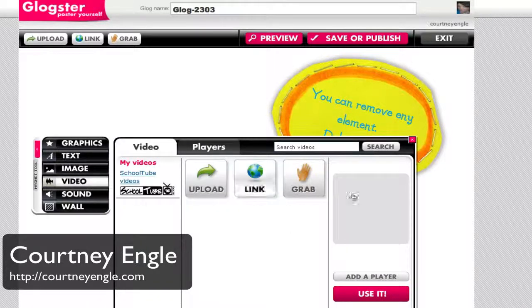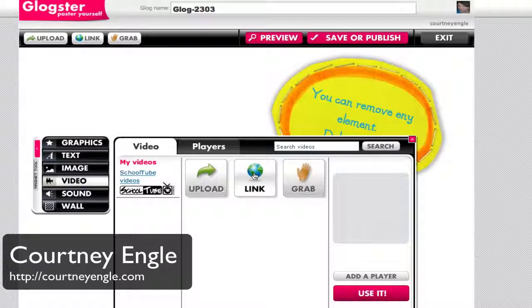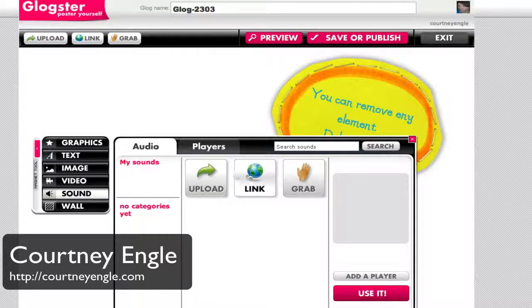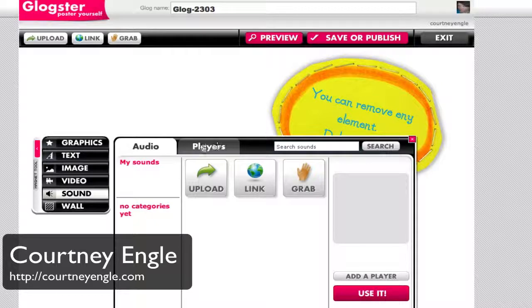For videos, you can add in a link to, for instance, YouTube or something of the sort. For sound, you get to add in audio clips if you have them — again, upload or link to them and grab them, which allows you to put that in.